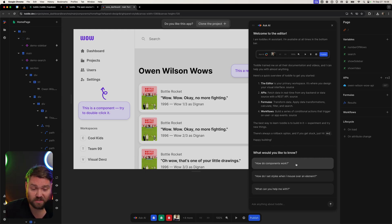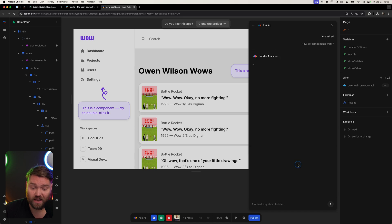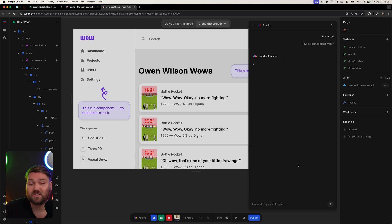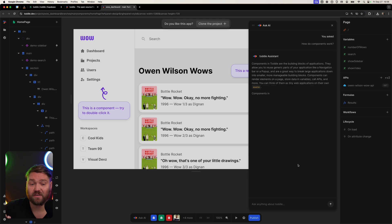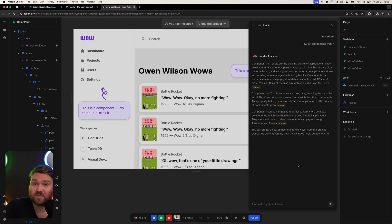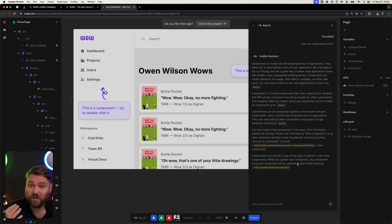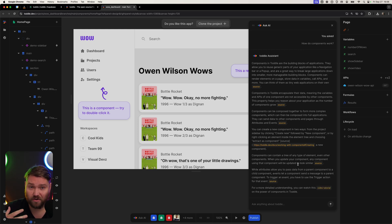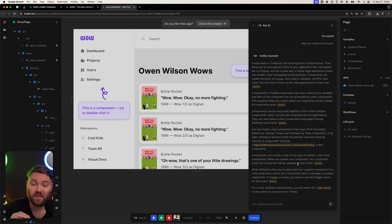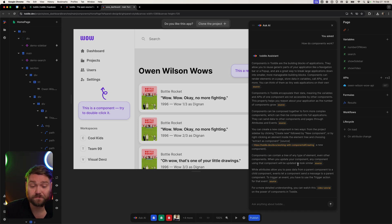Some of the questions that often come up, like how do components work — the TOTL assistant will go and fetch basic information and give you a really comprehensive answer about how components work in TOTL. So if you're new to TOTL, if you're just learning it and trying to figure out how it works, what it's for, anything like that, the TOTL AI assistant is a really, really good resource.